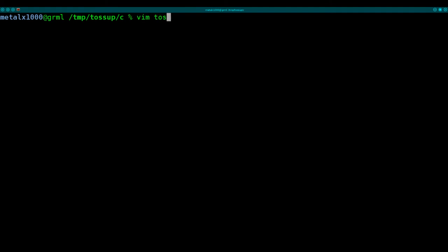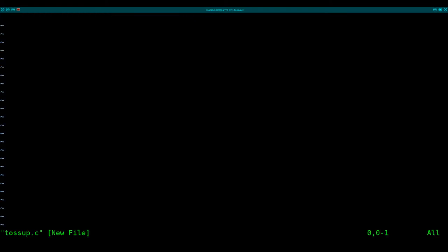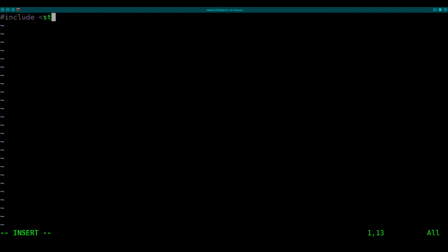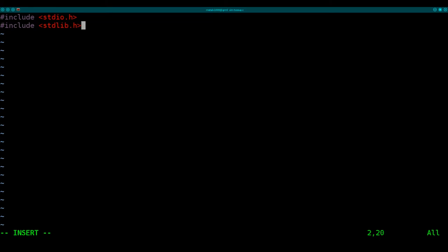I'm going to use Vim as my text editor, but use whatever editor you want, and I'll create a C file called Toss-Up. Next, we will import some header files, so include the standard input-output library, or header, and include standard lib, and also include the time header, which I believe mainly I have for generating random numbers.